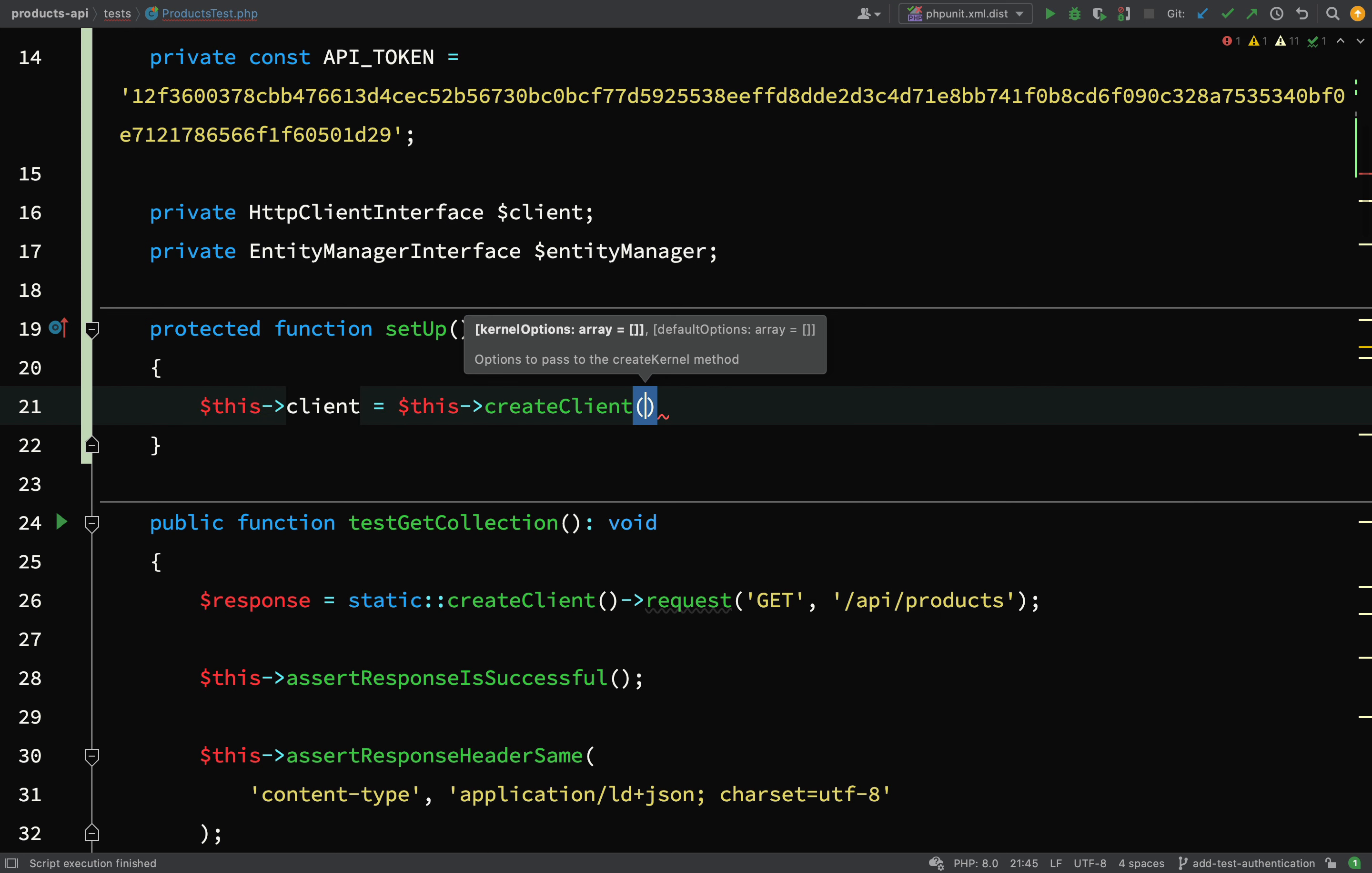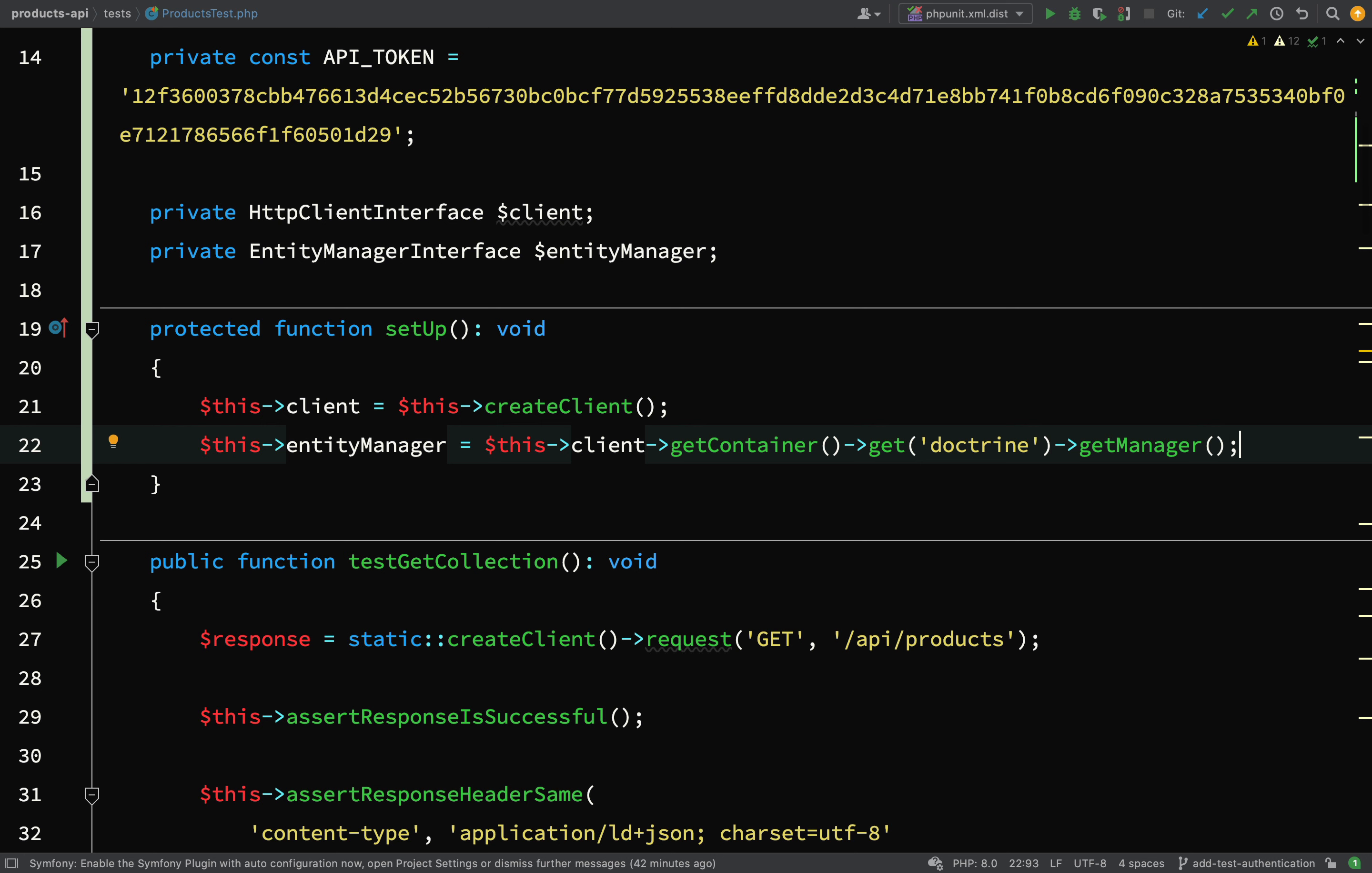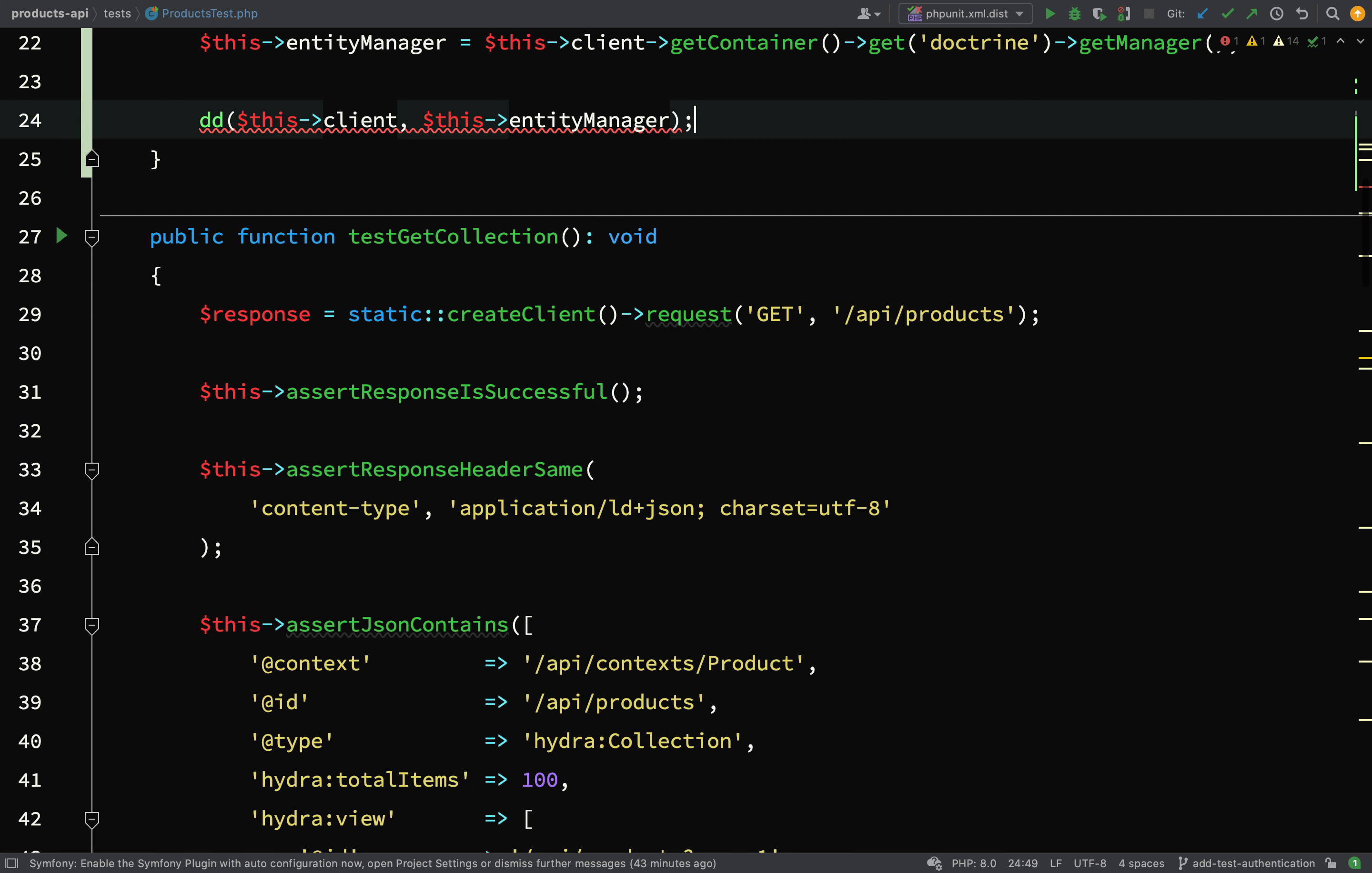And so here we shall create our client. So this client equals this create client, we don't need to pass any options. And then this entity manager equals this client get container and then get doctrine and then get manager. The first thing I'm going to do before I go any further is I'm just going to actually test that we are getting that entity manager. So I'm just going to dump that out, in fact I'll dump them both out - this client and this entity manager. We'll go and run the tests. Okay, so that looks like that's working, so I'm happy with that.